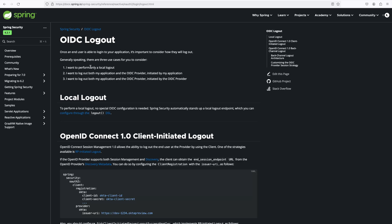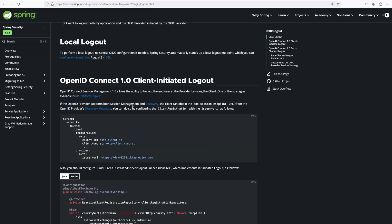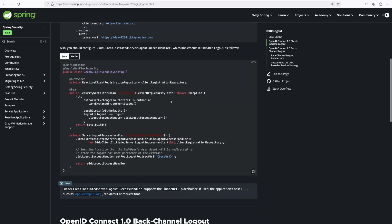The first use case is local logout — logging out from the client server only. The second is logging out from both your application and the OIDC provider, with the logout initiated by the application. The third use case is similar to the second but the logout is initiated by the OIDC provider. We have already seen local logout by sending a GET request to the /logout endpoint, but now let's implement logout from the authorization server as well.